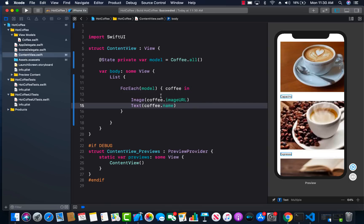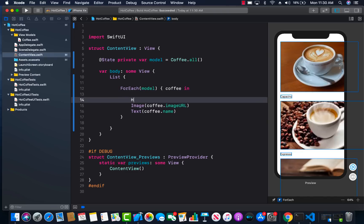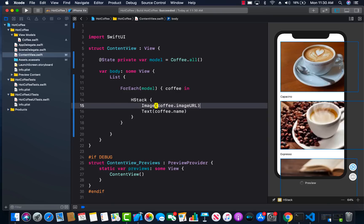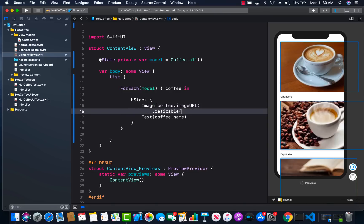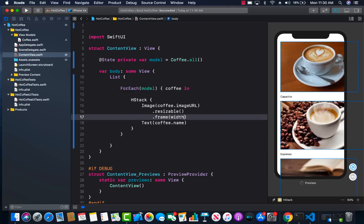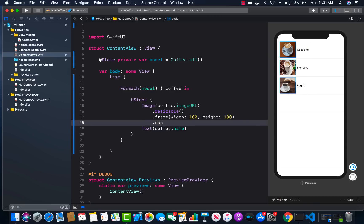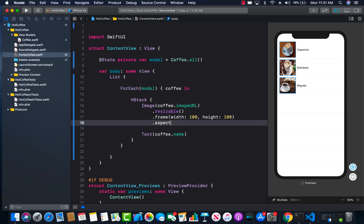To fix the layout, I'll put both the image and text inside an HStack so they stack in a horizontal, row-wise fashion. The image is still too big, so I'm going to make it resizable and set a frame with width 100 and height 100. The aspect ratio or content mode isn't really popping up for me since it's beta version — we'll just leave it there for now.